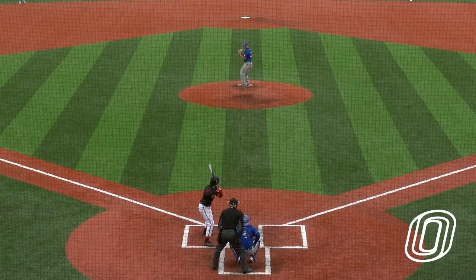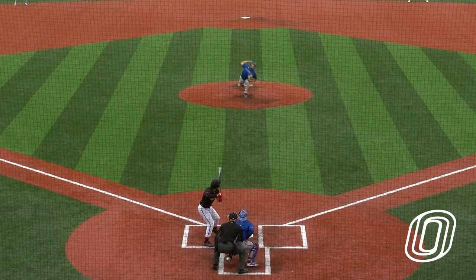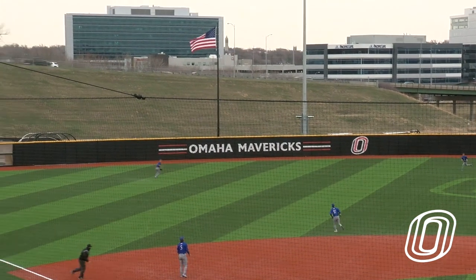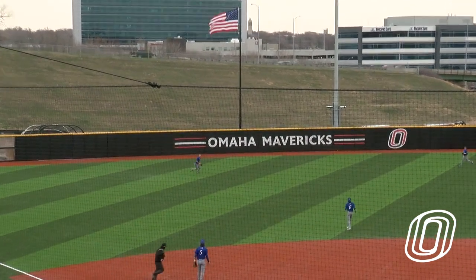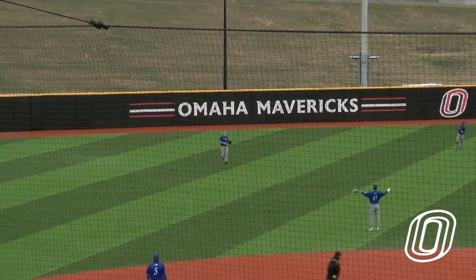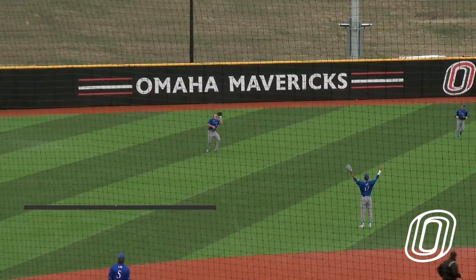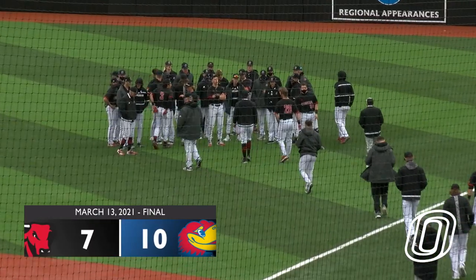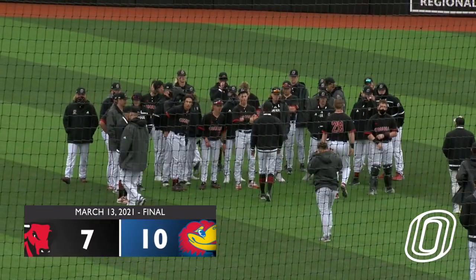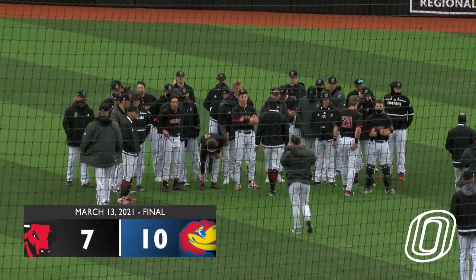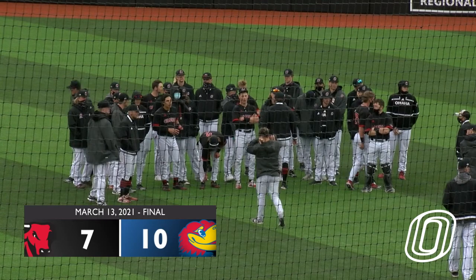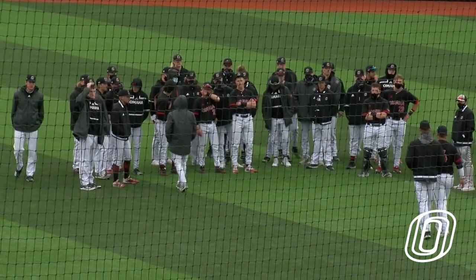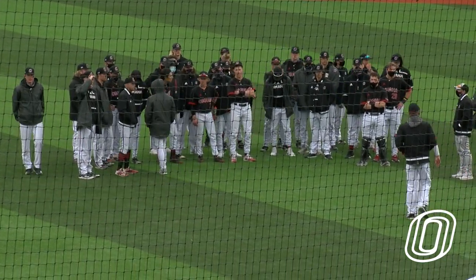0-2 the count on Esposito. Deals pitches and there's a high pop-up into left center. Coming on is Vosick and he makes the catch, and that'll do it as Kansas takes both games of this doubleheader, winning game two 10-7.